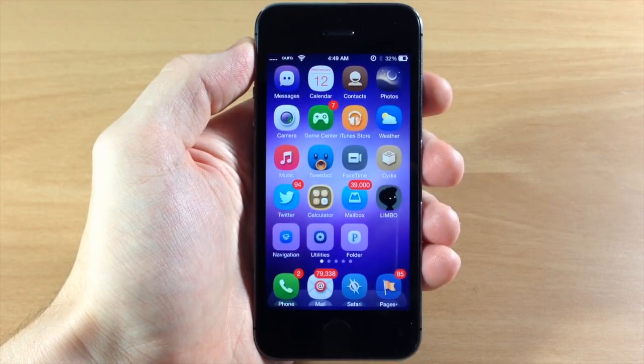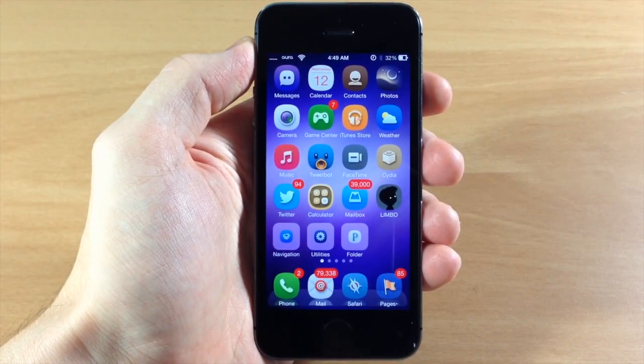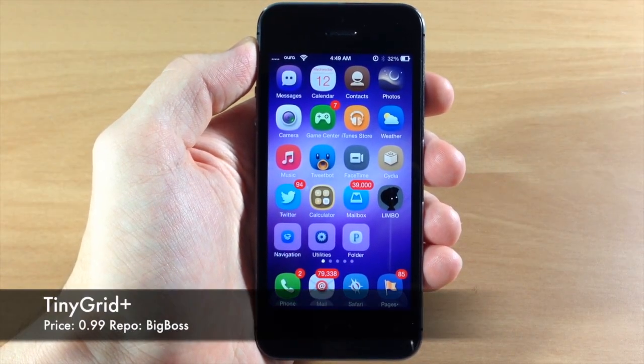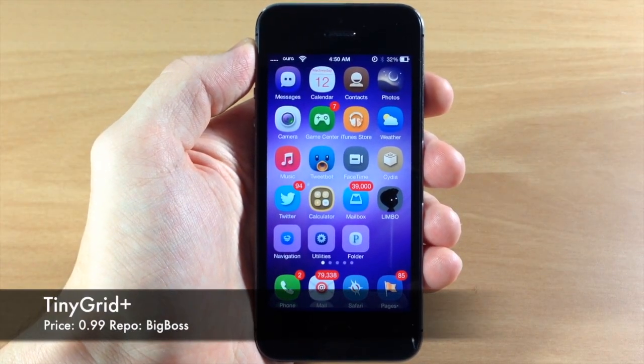What's up guys, this is iTweets here and today I'm going to be showing you a tweak called Tiny Grid Plus.